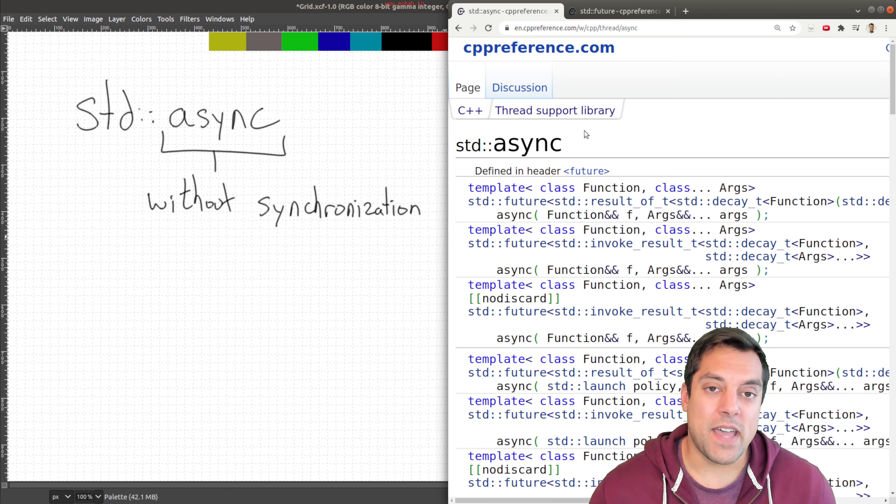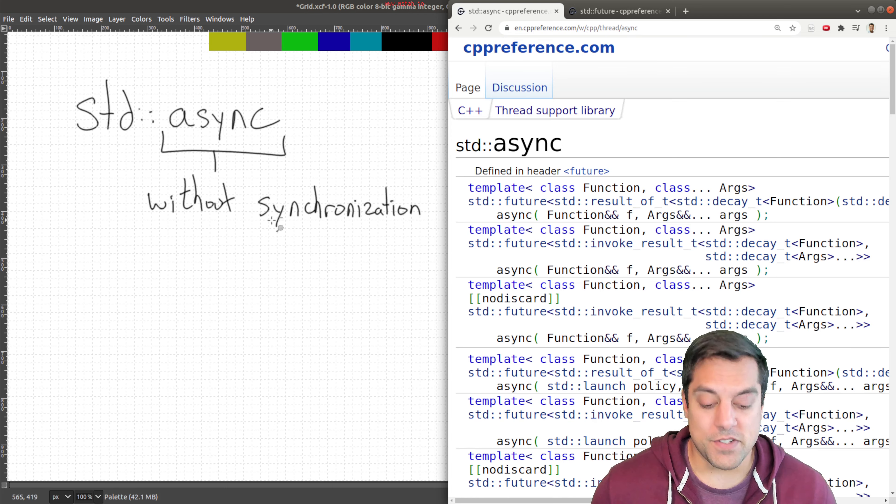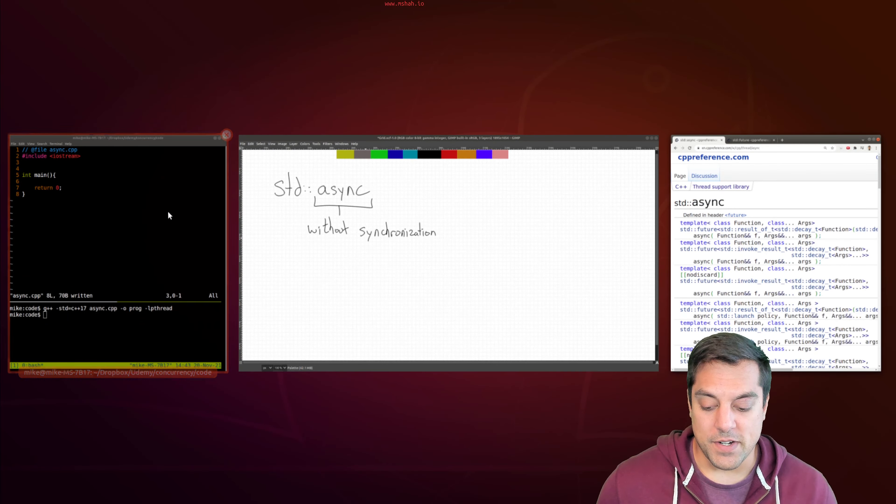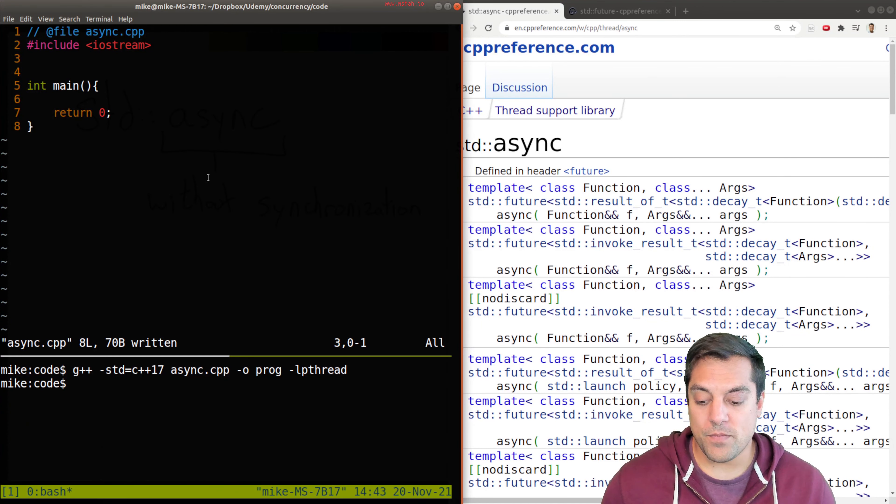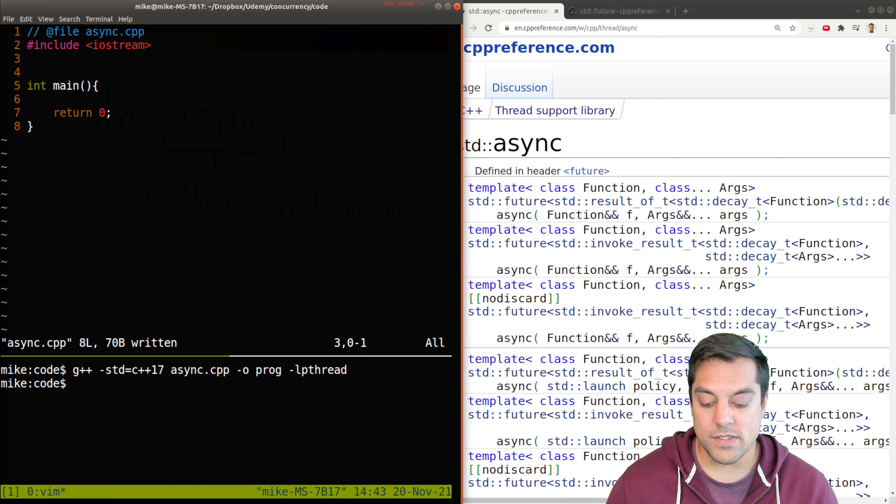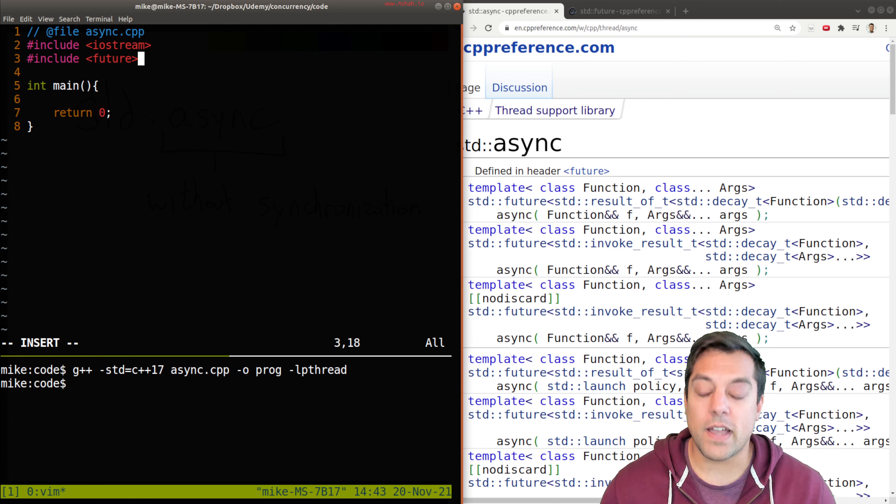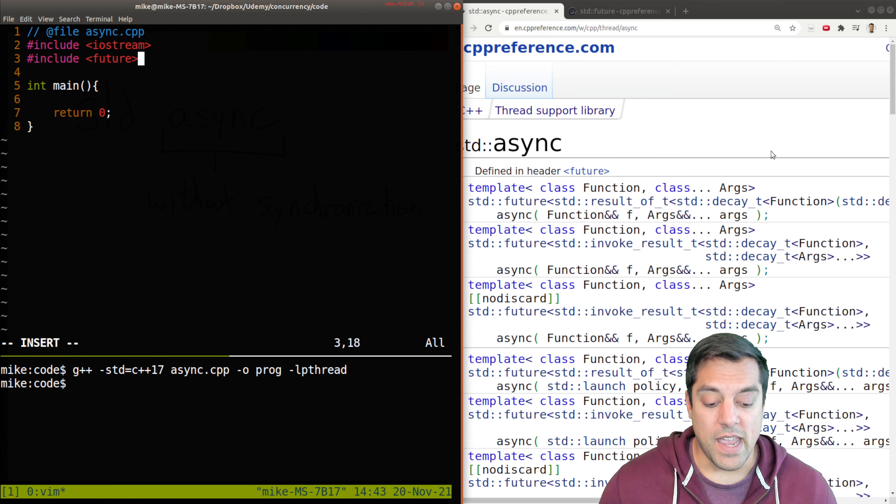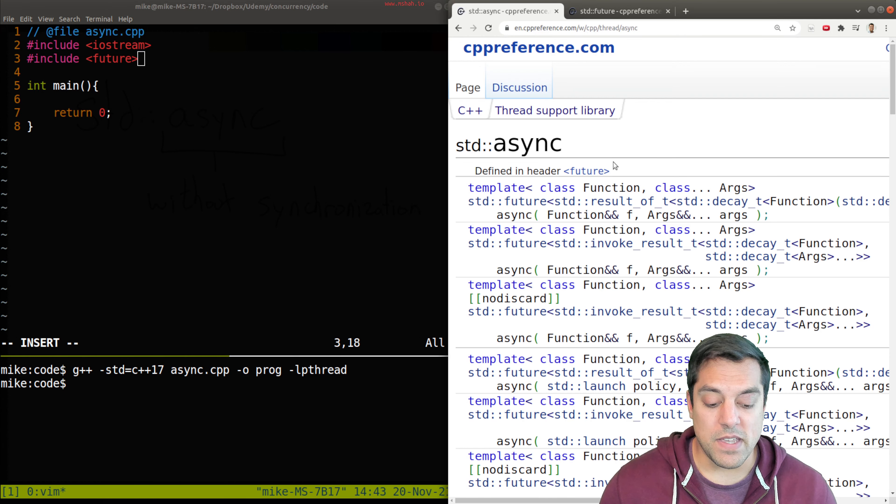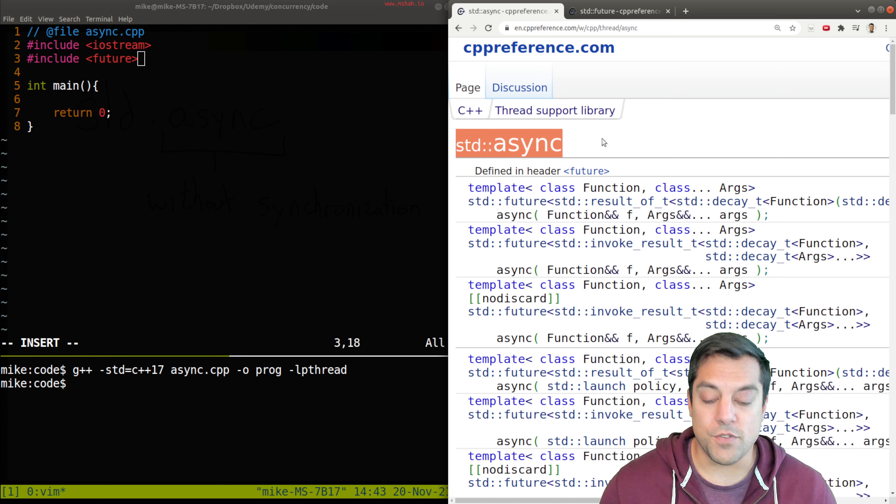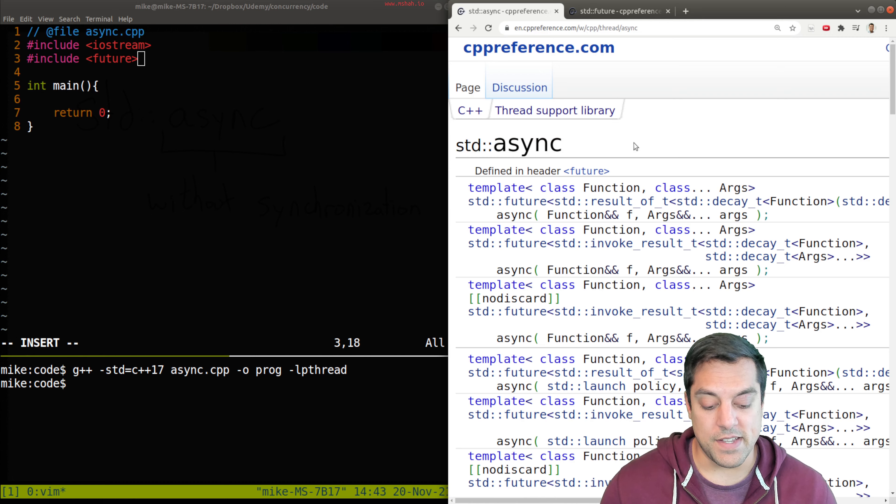Let's go ahead and just take a look at an example. So we can illustrate this content. So what I'm going to go ahead and do is start a program here. And I'm going to include a header file for a future. And that's what's going to give me this access to std::async.